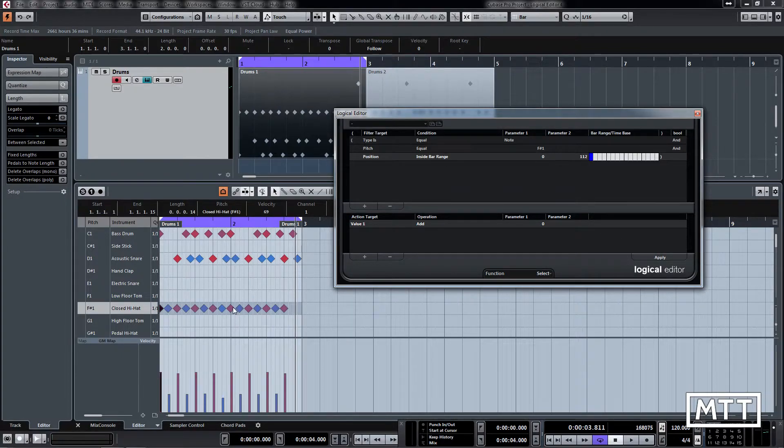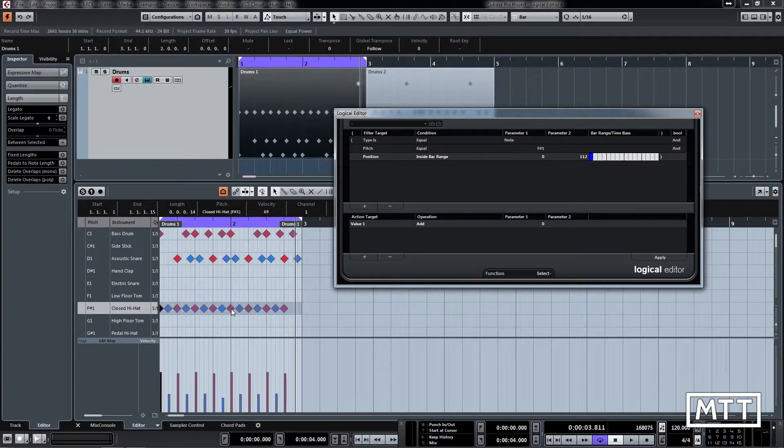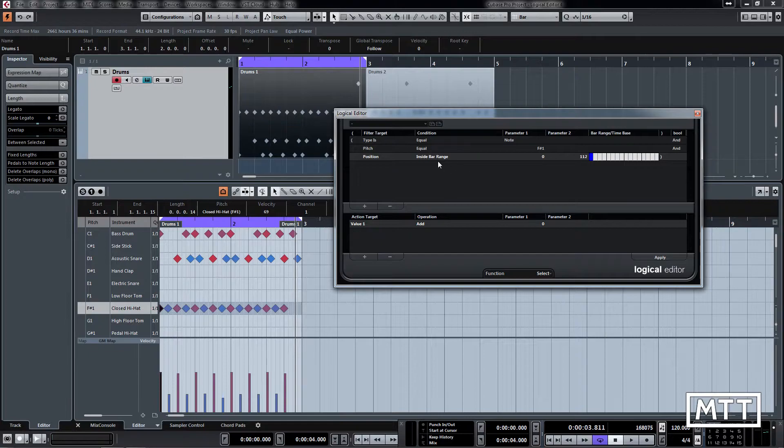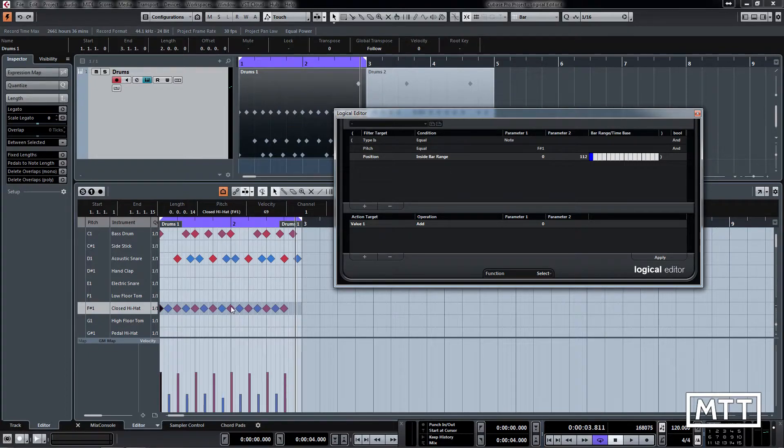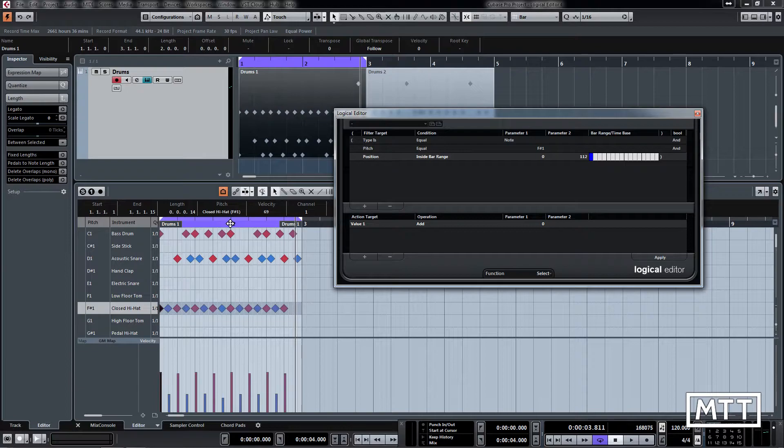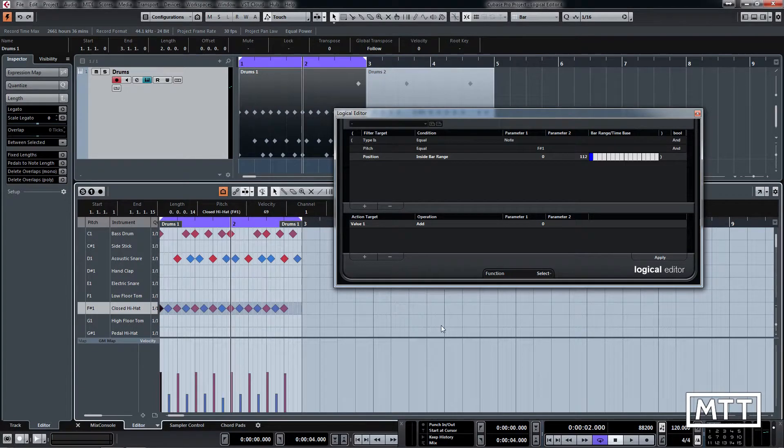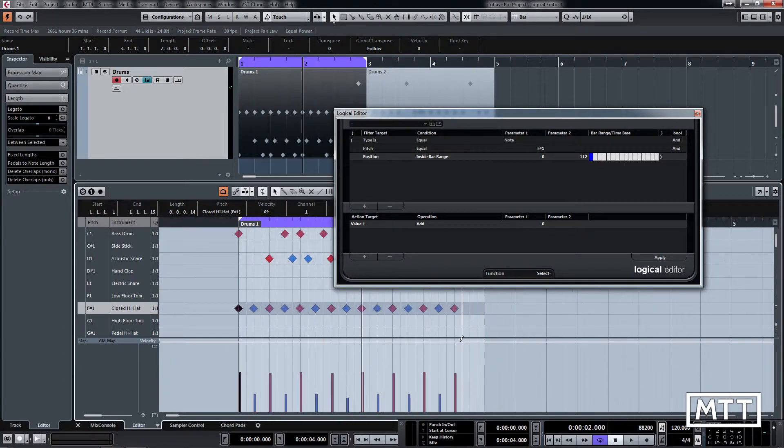Now here we've got a problem, it's the problem we had before. So let's try a different way because that hi-hat there is just a tiny bit before the beat.